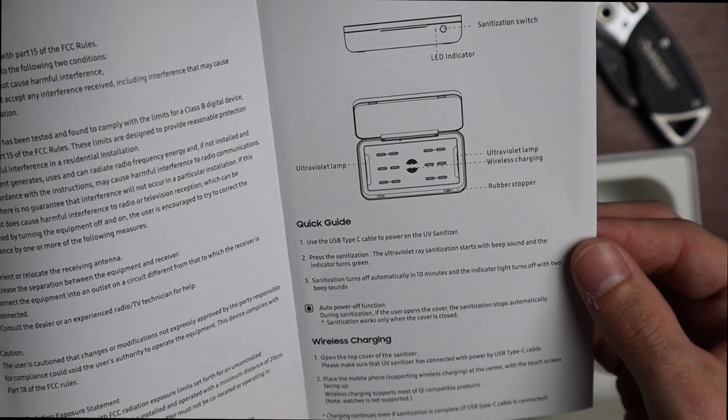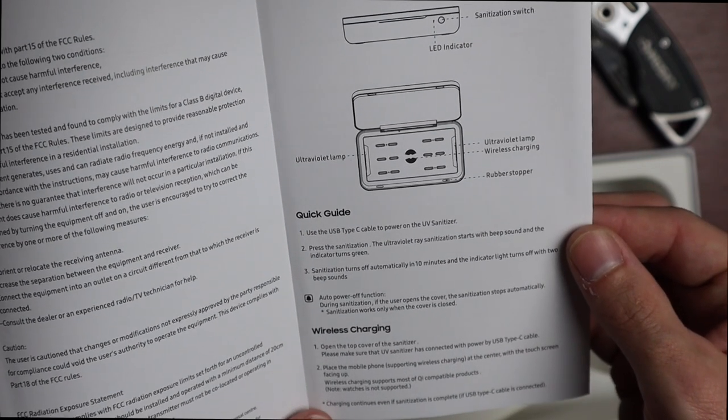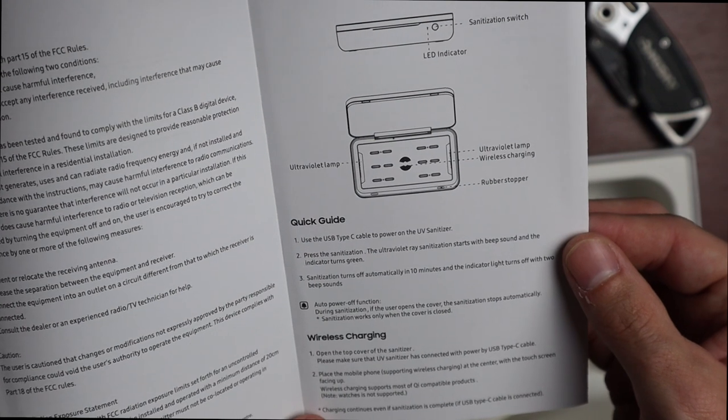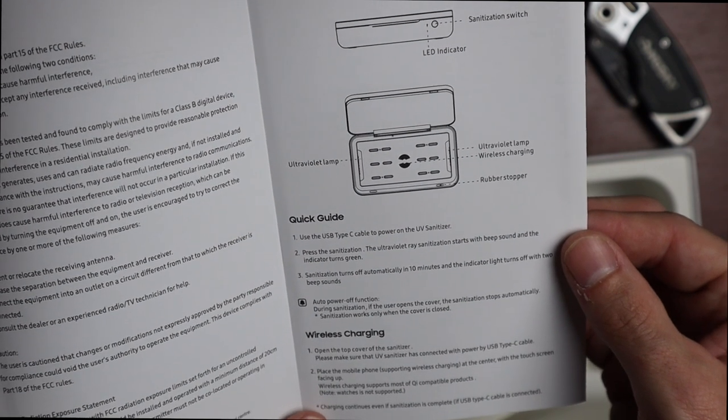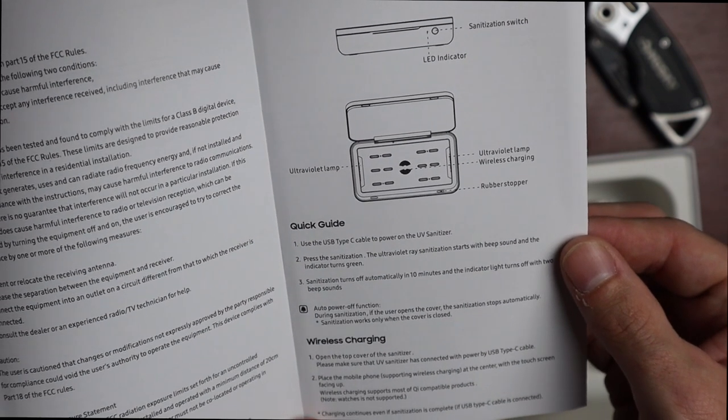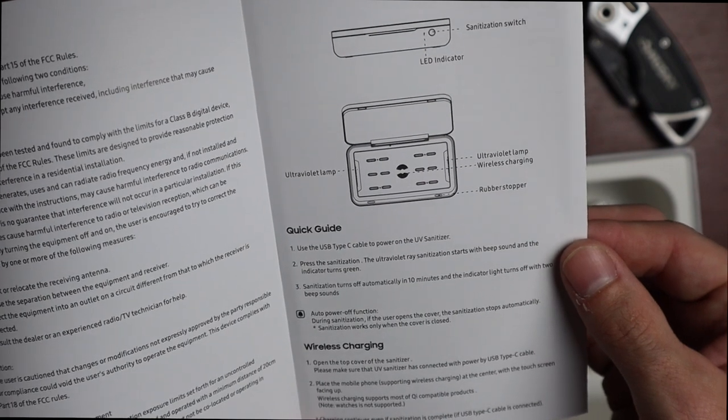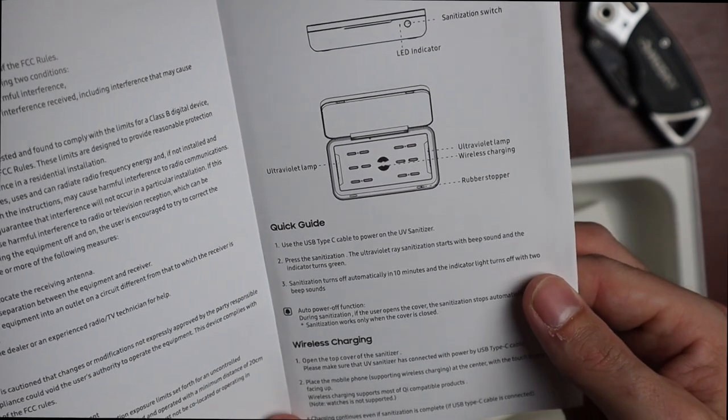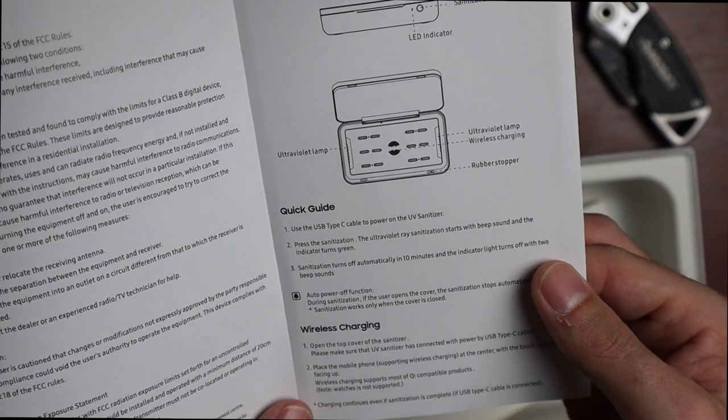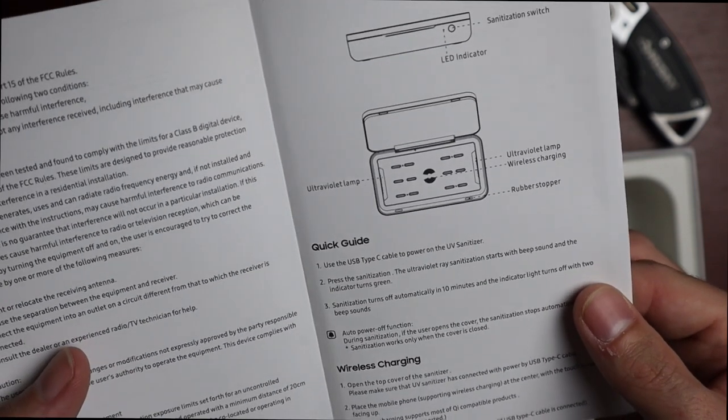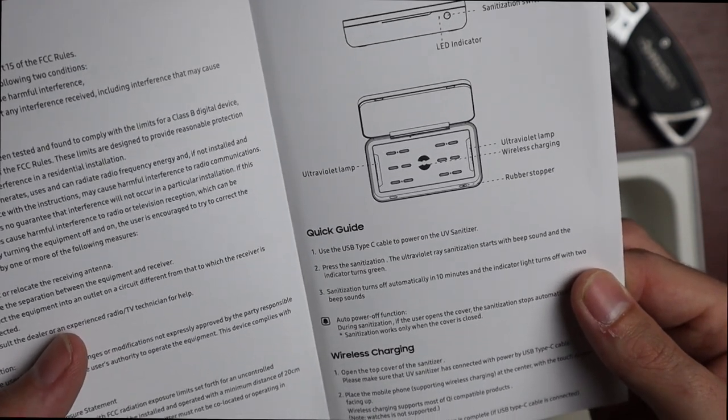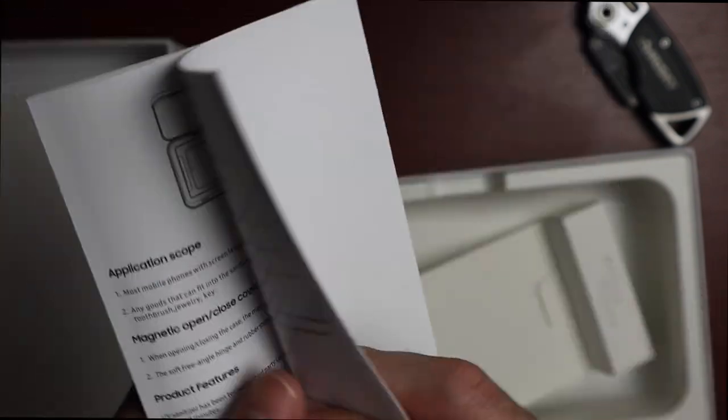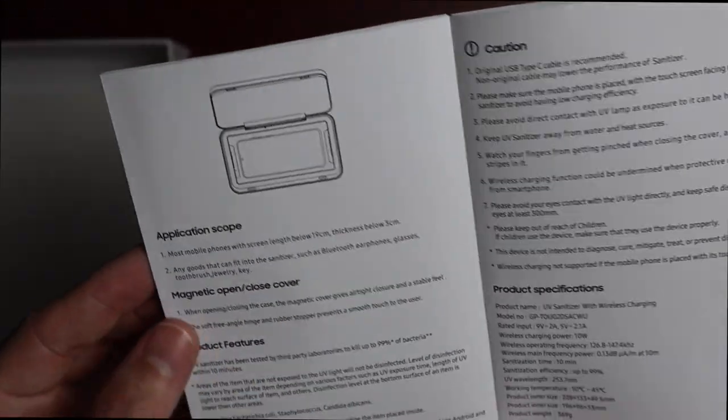For wireless charging, open the top cover and make sure the UV sanitizer is connected to power with the USB Type-C cable. Place the mobile phone at the center with the touch screen facing up. Wireless charging supports most Qi compatible products. Note: watches are not supported, and charging will continue even if sanitization is complete as long as it is connected.